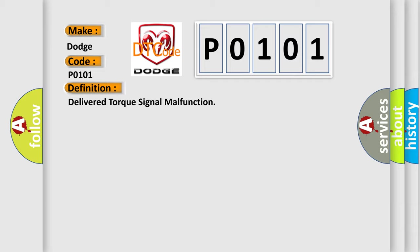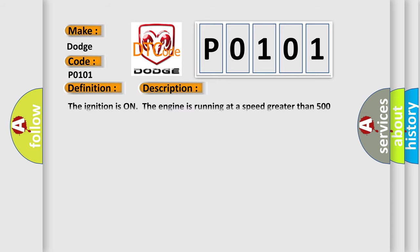And now this is a short description of this DTC code. The ignition is on, the engine is running at a speed greater than 500 RPM for one second.